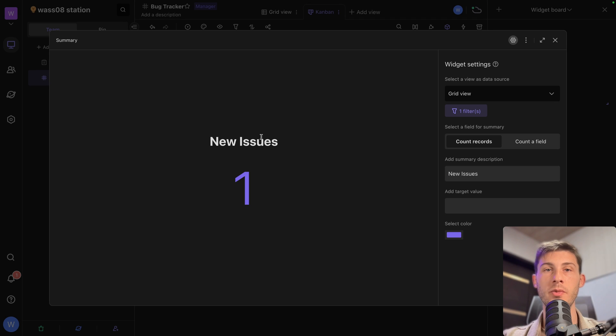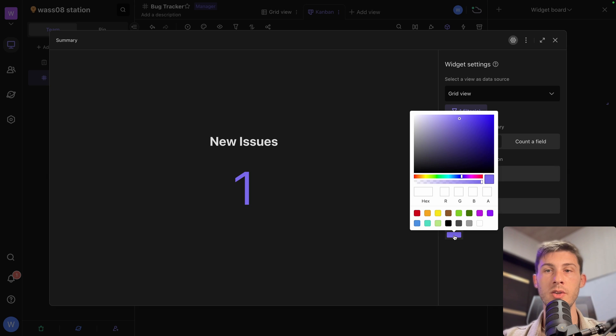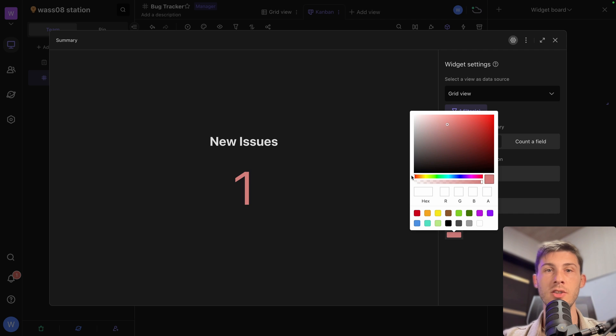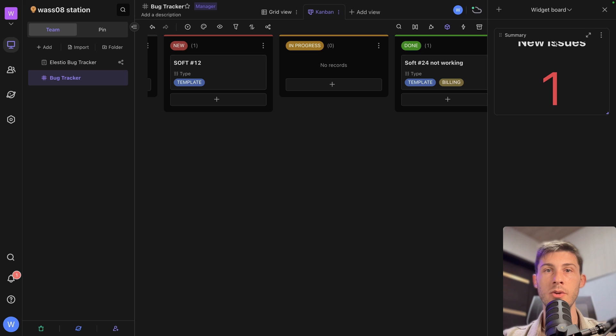New issues. Add target value we don't need. We can choose a different color for it. Say I want to display it in red. So it's the same than the issue color. Okay.